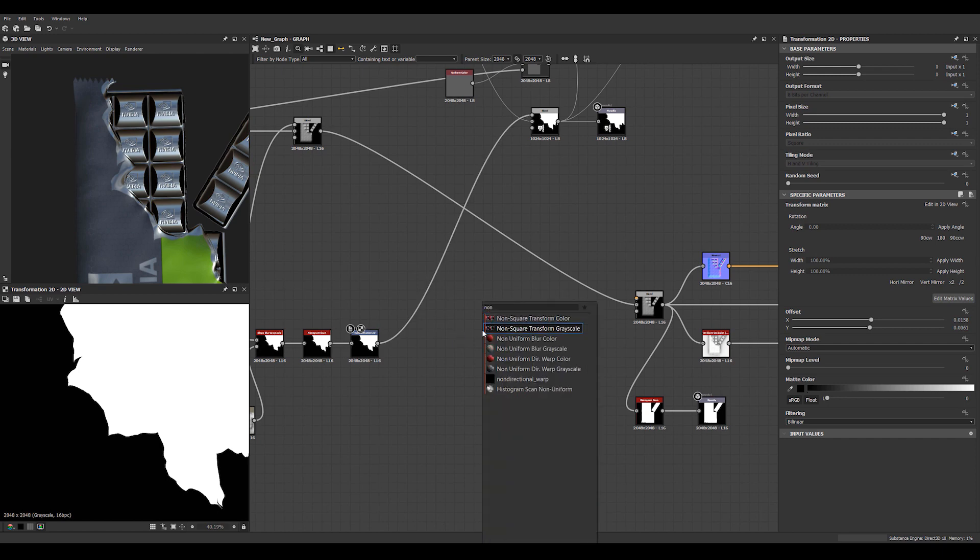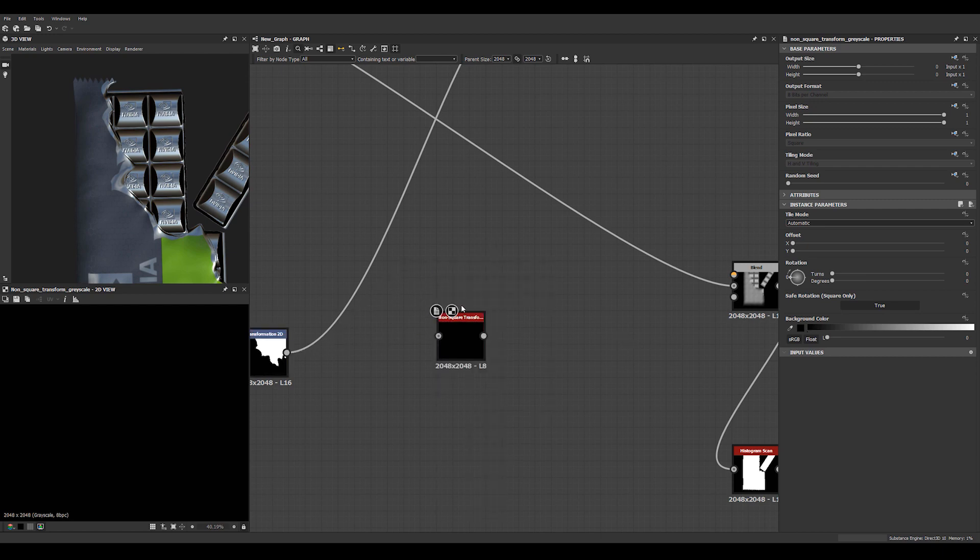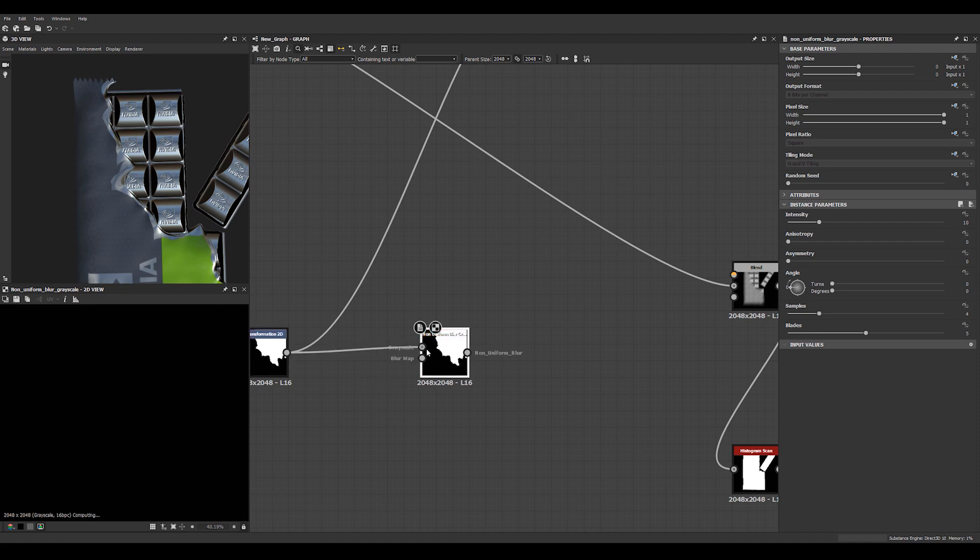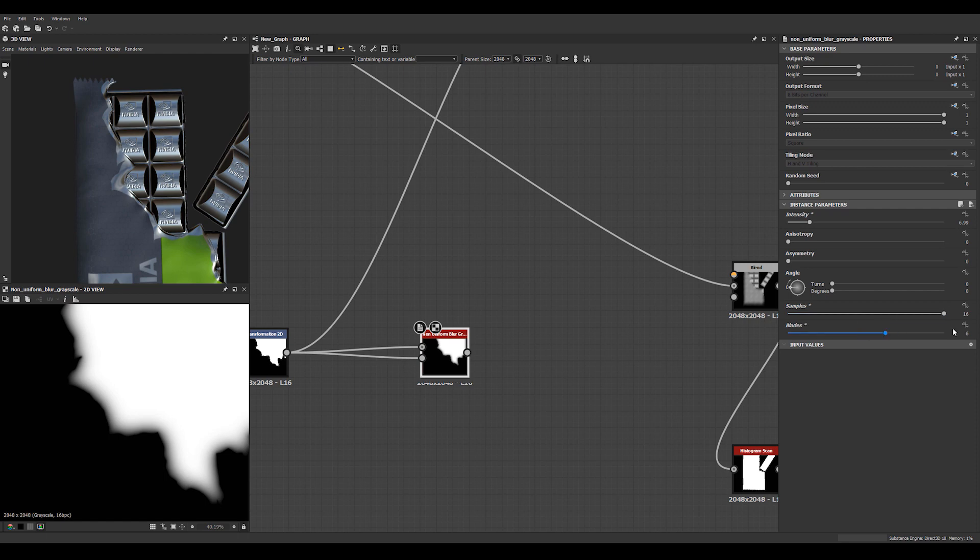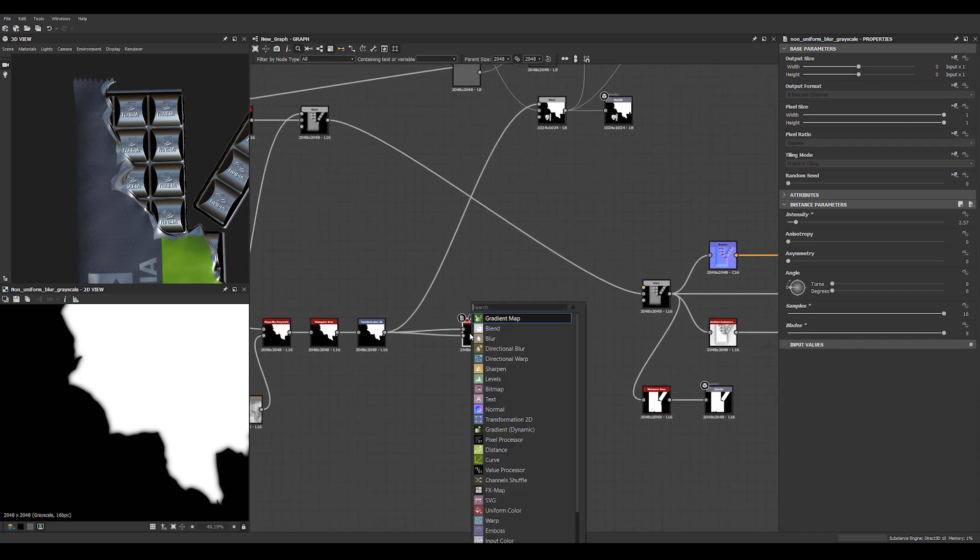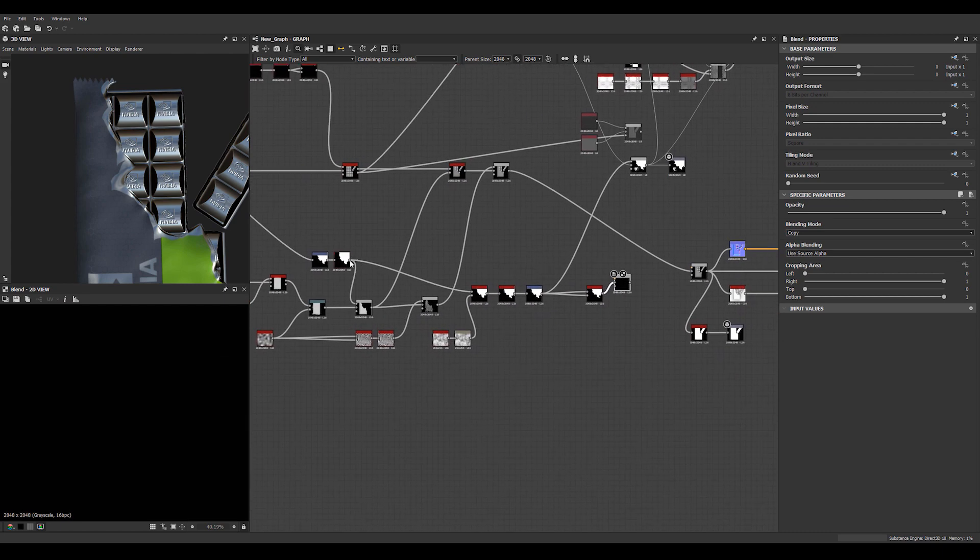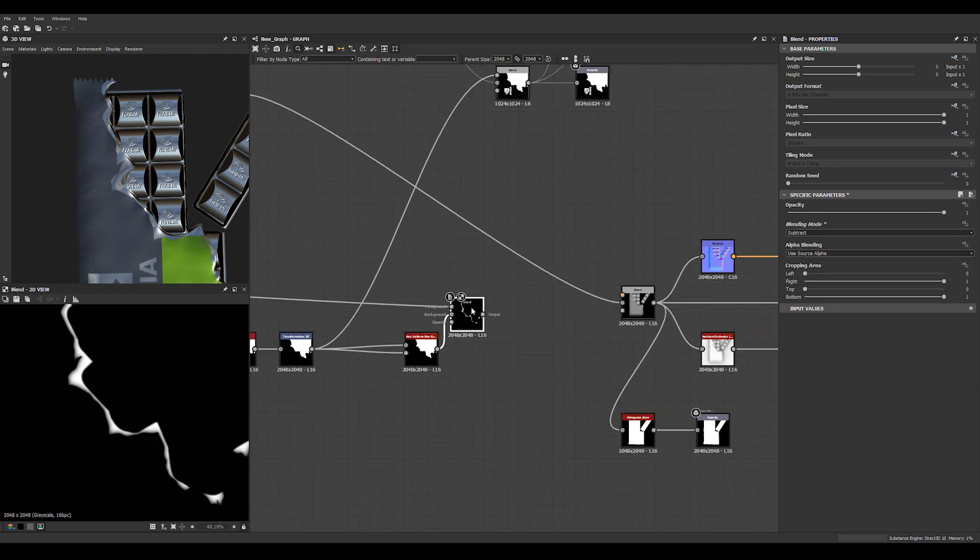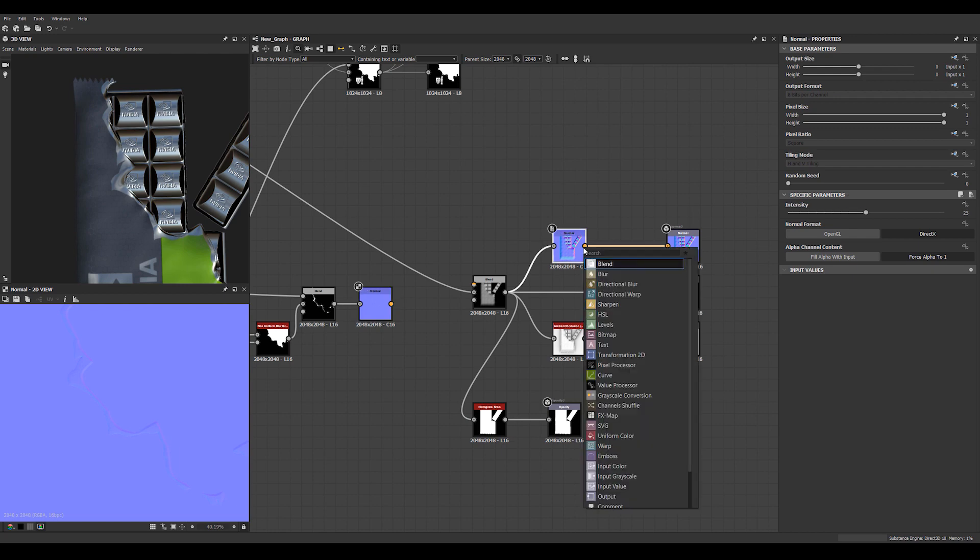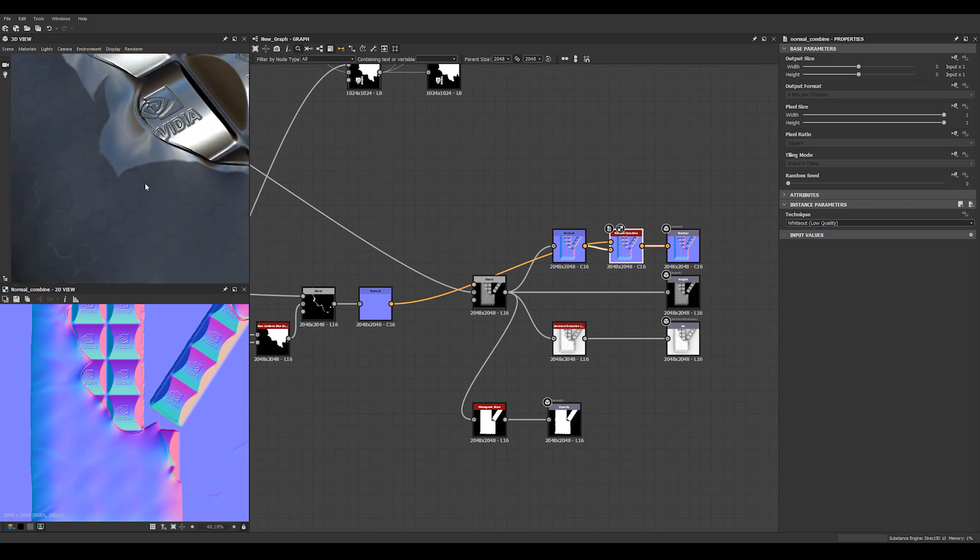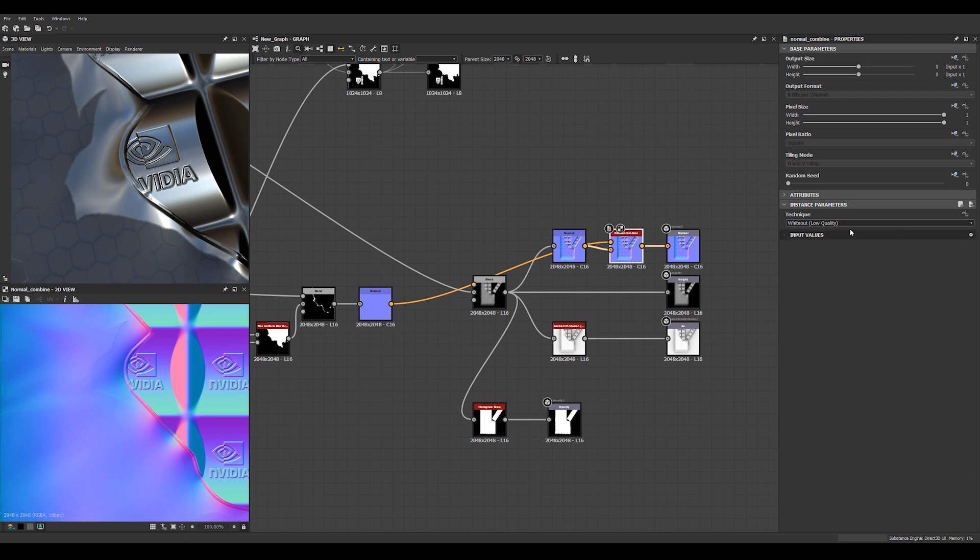So everywhere where we have this metallic material, we have the same kind of specular values and everything. We can do a non-uniform blur on this. That was the wrong node. Non-uniform blur grayscale is what we want. I'm going to take this one and this one. Just to get a little bit of an edge on it.